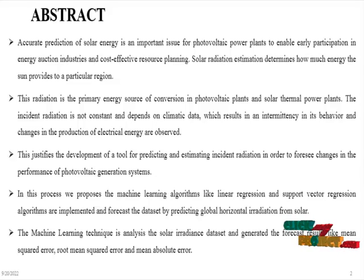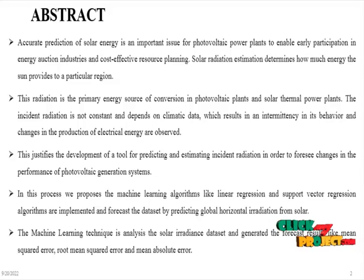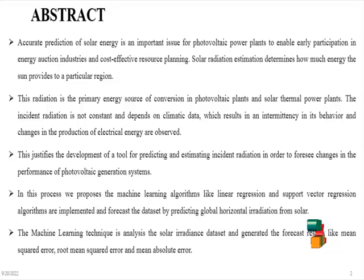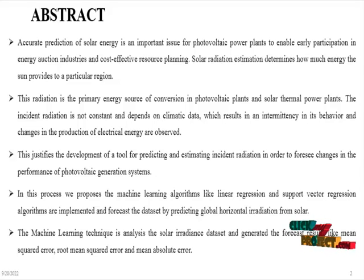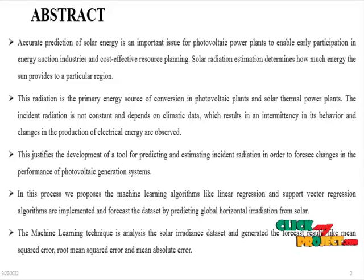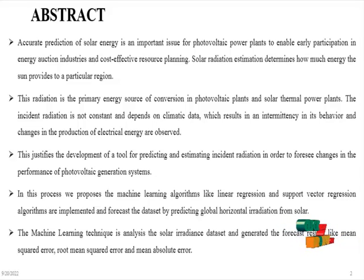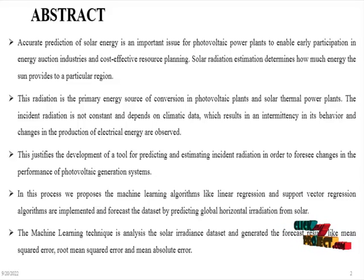This enables industries and cost-effective resource planning. Solar radiation estimation determines how much energy the sun provides to a particular region.